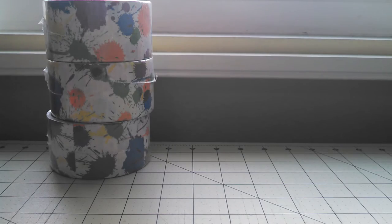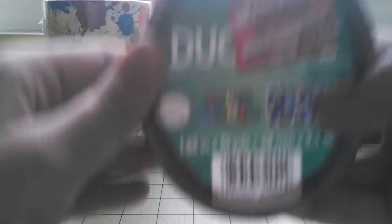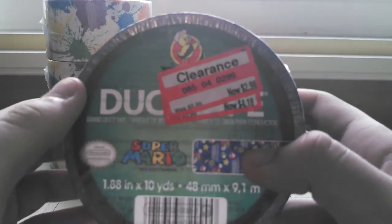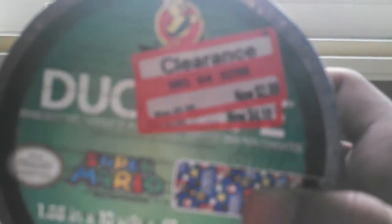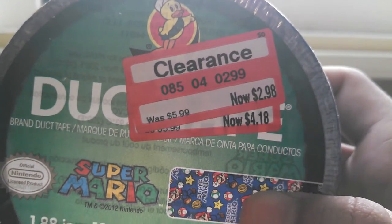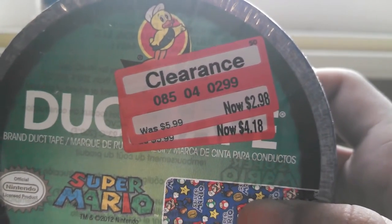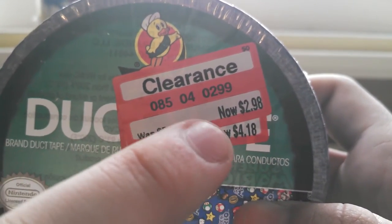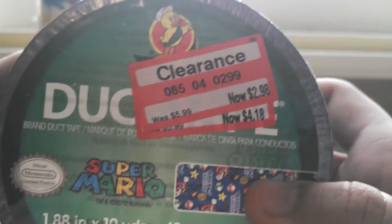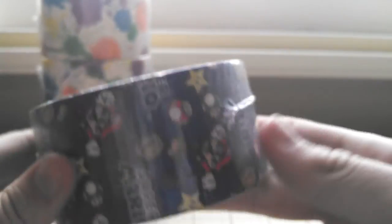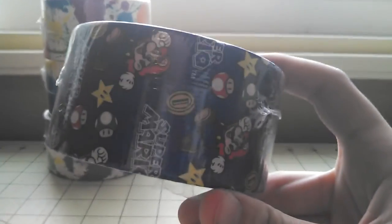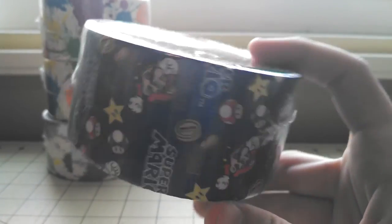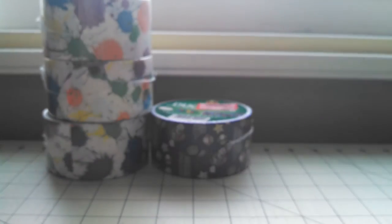Then they had Mario, there was only one roll, but it's originally $5.99, and it was on sale for $4.18, but I only paid $2.98 for it. I've never had Super Mario tape, so I'm kind of excited for it.